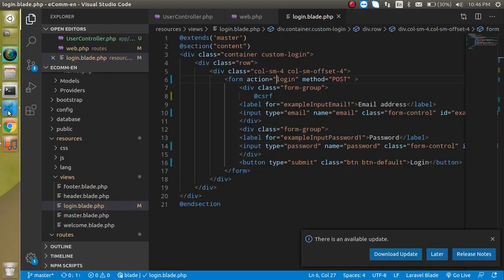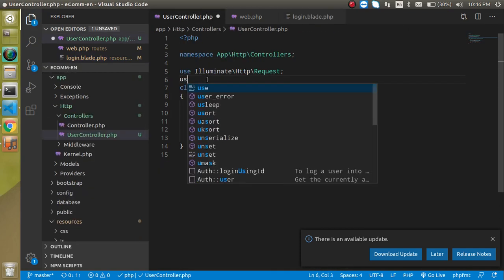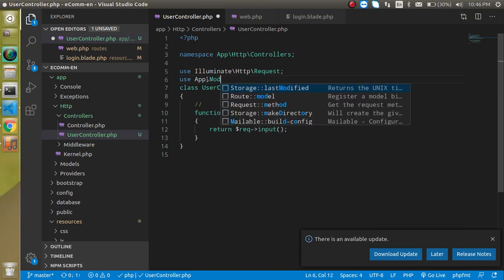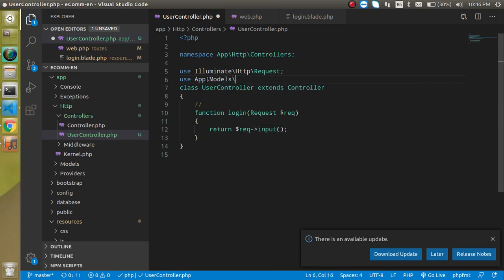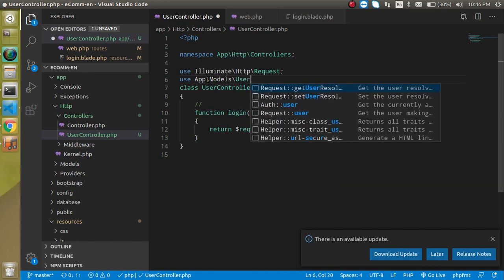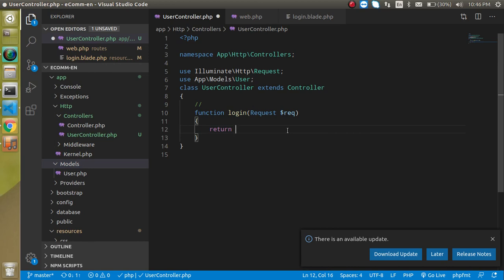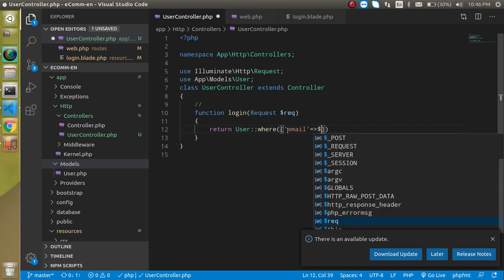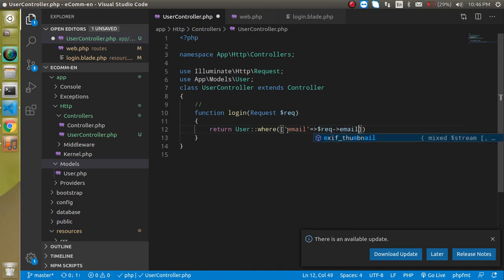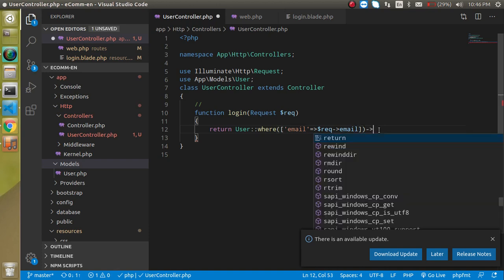Now we need to check that the email address and password match the database. Go to the UserController and import: use App\Models\User. Now write: User::where('email', $request->email)->first() and assign it to a variable to see what we are getting.